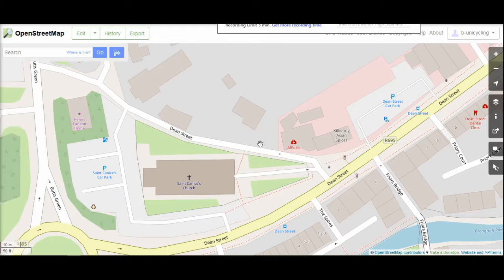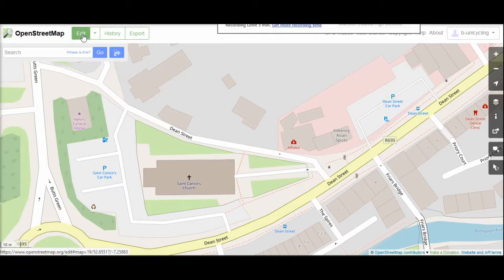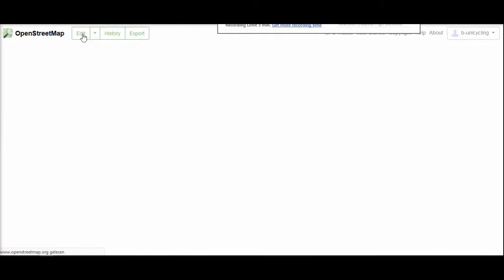This is St. Canisys Church. I'm logged in already. I'm pressing edit and you'll see the catastrophe that has happened if you haven't noticed it already while mapping.